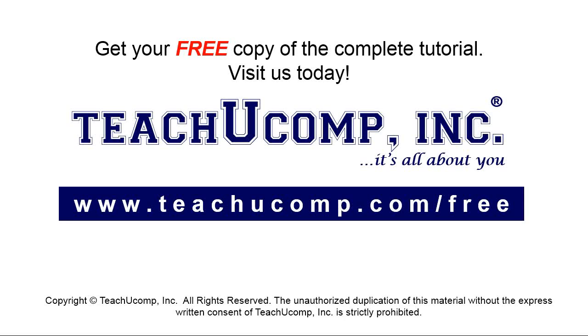Get your free copy of the complete tutorial at www.teachyoucomp.com/free.